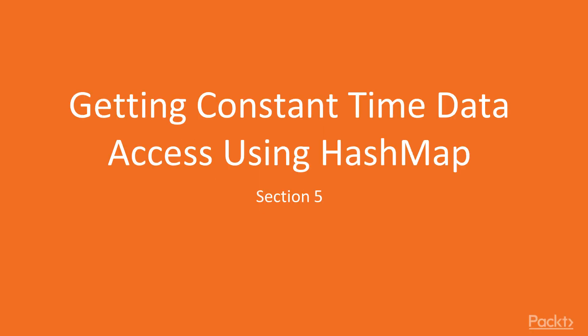Hello and welcome to the next section of videos in our data structures and algorithms course. During this whole section we are going to be looking at and understanding hash maps.